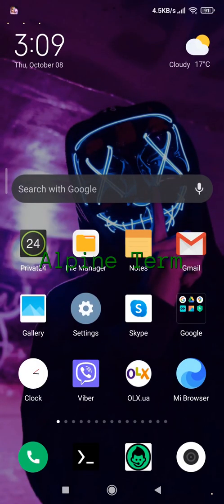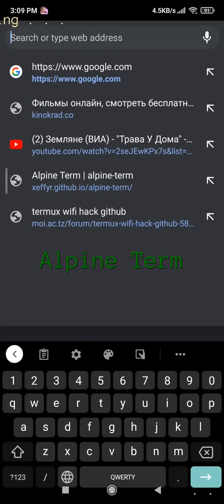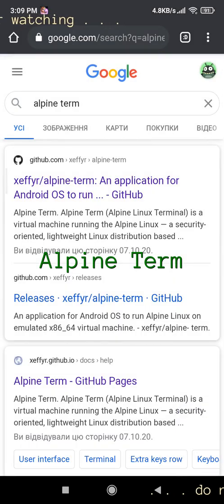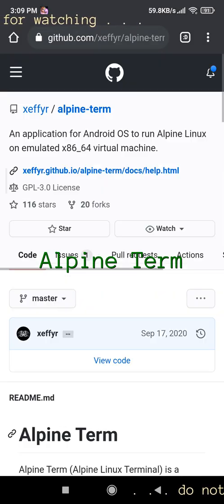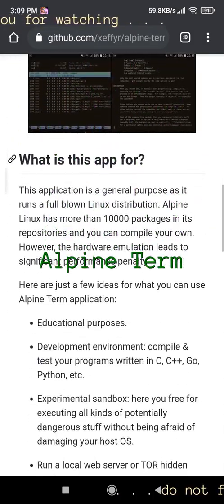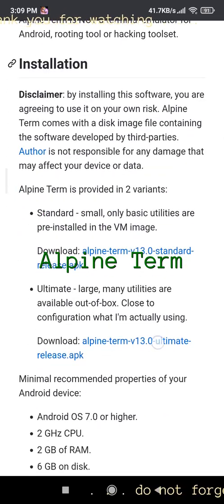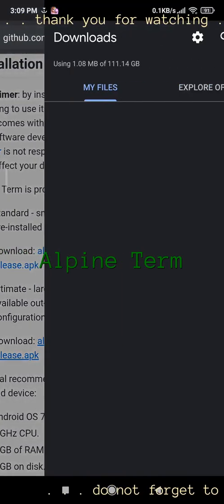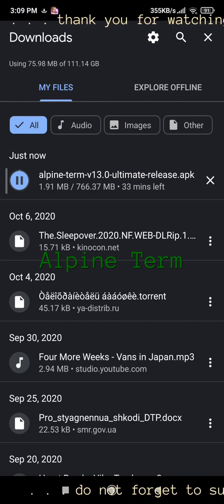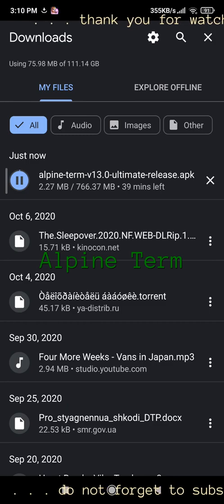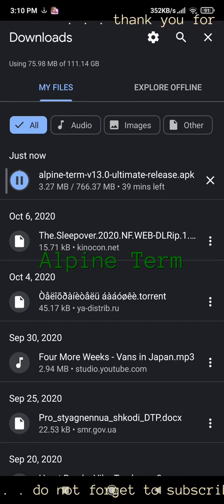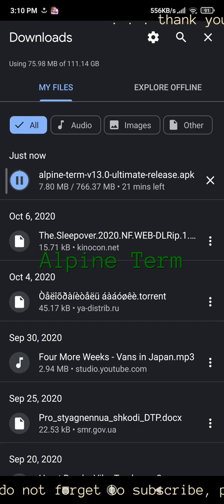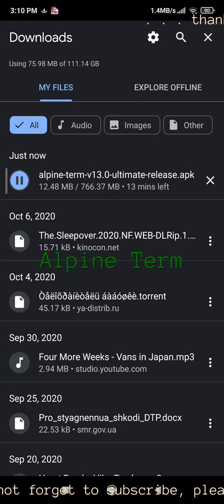This is an AlpineTherm channel. AlpineTherm, Alpine Linux Terminal, is a virtual machine running Alpine Linux — a security-oriented, lightweight Linux distribution based on musl-lib. The application is built on top of QEMU and a terminal emulator.